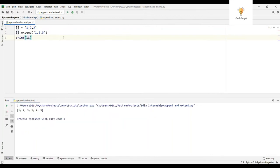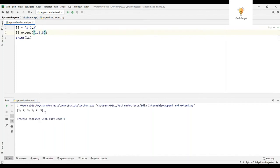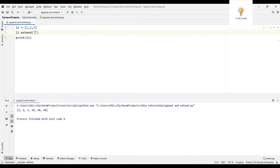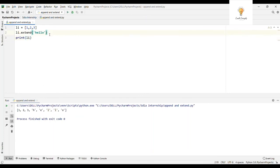With extend, if I pass a list [1, 2, 3], the output will be one, two, three, one, two, three. You can also pass a tuple — circular brackets — since tuples are iterables. If I pass [10, 20, 30], the output will be one, two, three, ten, twenty, thirty. If I pass a string like 'hello', it will be treated as an iterable, so it will add h, e, l, l, o individually — not the word hello as a whole.